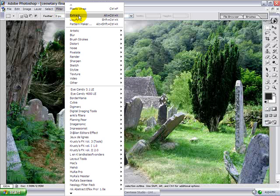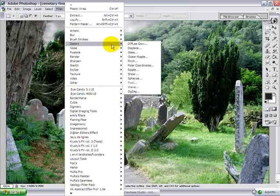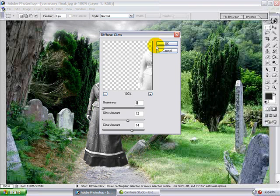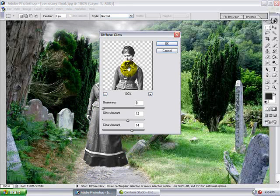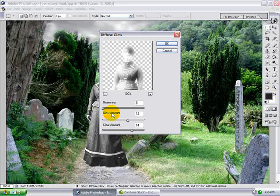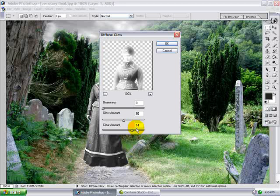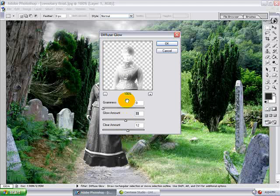A filter I'm going to use is Distort, Diffuse Glow. What that does is give an overall glow to the image. Make sure you're in black and white for this. You have a Glow Amount and a Clear Amount — just play with it until you like it, then click OK.